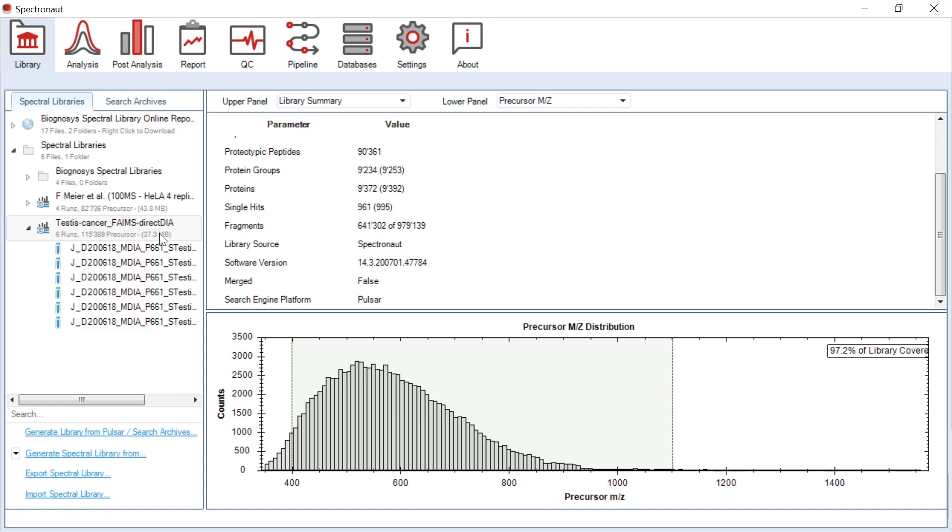FAIMS technology allows to remove the contaminants which share features similar to peptide ions. As a result, ions entering the mass spectrometer are cleaner and that leads to deeper protein coverage within the same acquisition time.